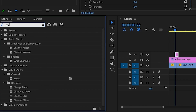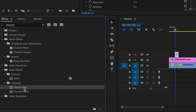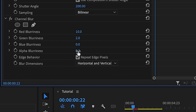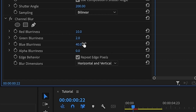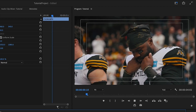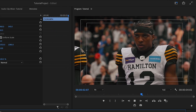Next, we're going to add a really easy RGB split effect to add some spice to this transition. In your effects folder, search for channel blur and drag it onto your adjustment layer. Go to the effect in your effect controls and dial in the settings to create that RGB split. Make sure you click the repeat edge pixels box for this effect to work properly.